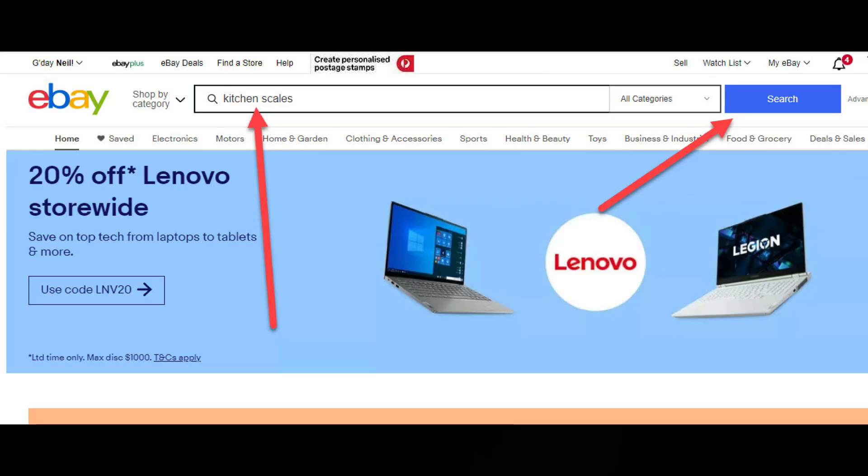Let's launch straight into it. Let's say you're researching kitchen scales on eBay. To see the sold items on eBay, put your keyword phrase in the search box, i.e. kitchen scales, and then click the blue search button.